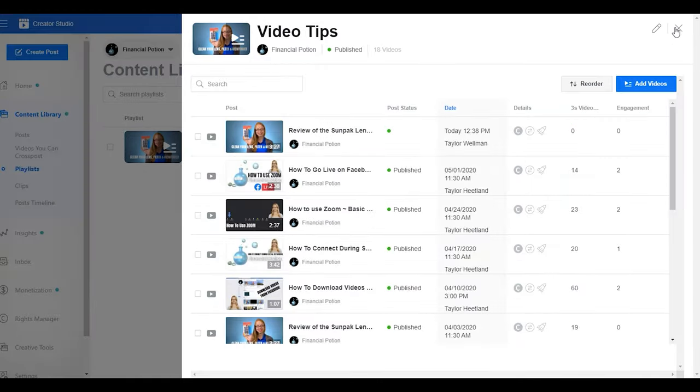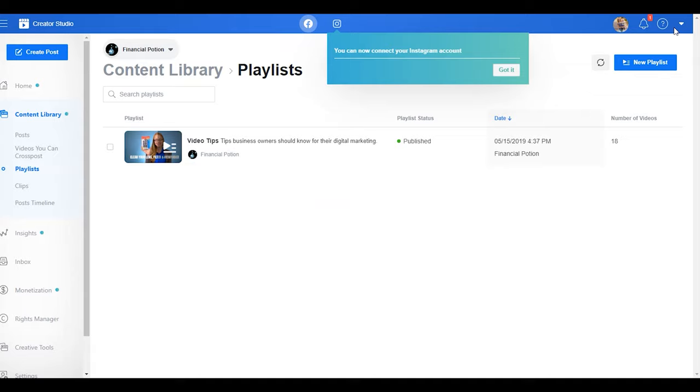I hope this helps you organize your videos better on Facebook. If you have any questions, please leave them in the comments below.